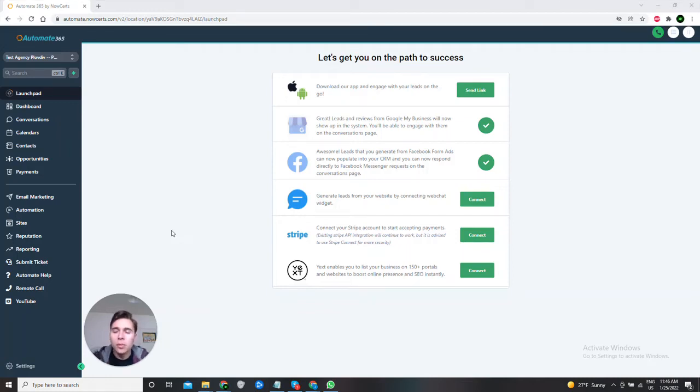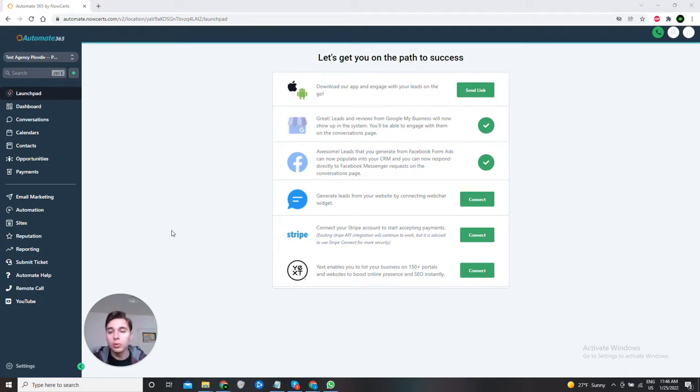Hello and welcome to Automatrix 65. In this video I will show you how you can connect webchat widgets to your website. Let's do that right now.